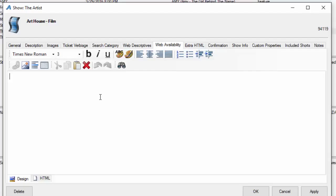Web availability is an area where you can add additional information that will appear once your event has hit a zero quantity. The display message will appear when you hit that zero quantity. On the buy tickets button, it'll be rush line or sold out, etc. If you need more information to appear on the show page, you can add that information on the web availability.